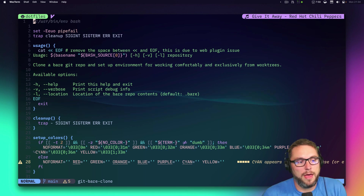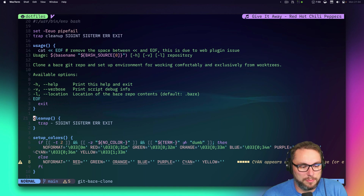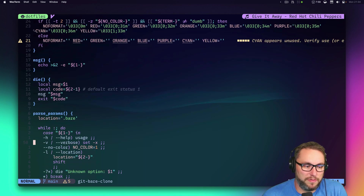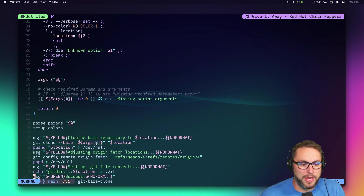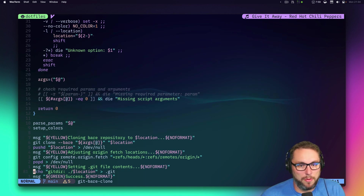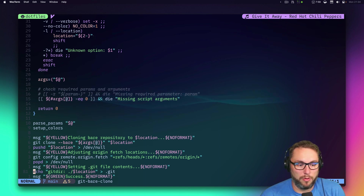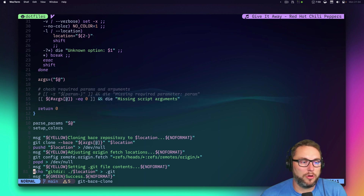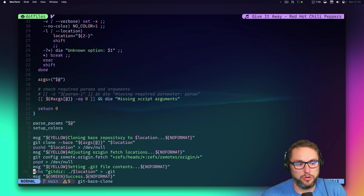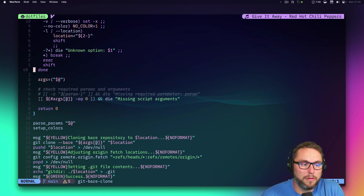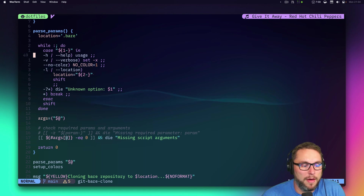A bare repo is just a repo you clone that doesn't actually create its own worktree or working directory. I'll then use worktrees to create those working directories for everything I work on from there.